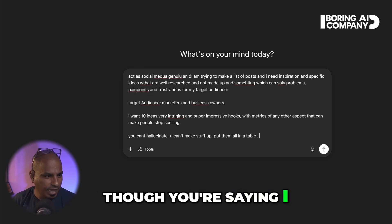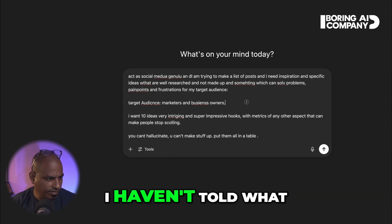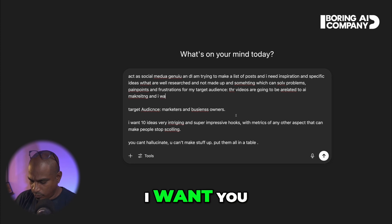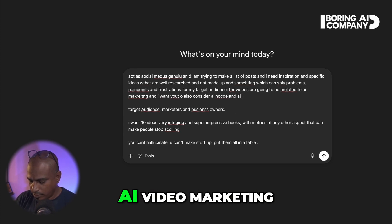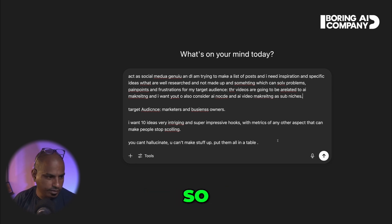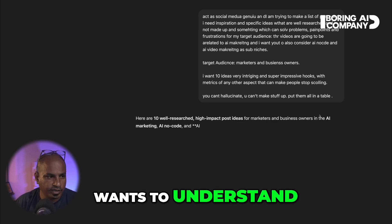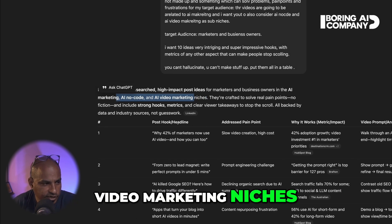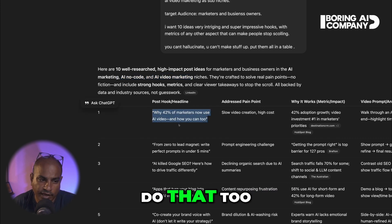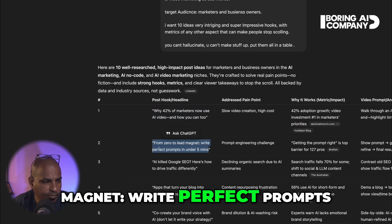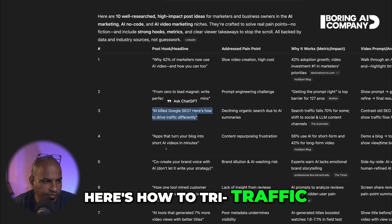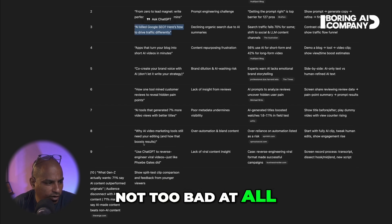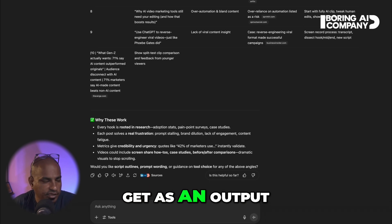The videos are going to be related to AI marketing, and I also want to consider AI no-code and AI video marketing as sub-niches. So I've possibly given everything the system needs to understand. Here are 10 well-researched, high-impact post ideas for marketers and business owners in the AI marketing, AI no-code, and AI video marketing niches. Examples include: 'Why 42% of marketers now use AI video and how you can do that too,' 'AI killed Google SEO — here is how to drive traffic differently,' and 'Apps that turn your blog into short AI videos in minutes.' Not too bad at all — in fact, I love them.